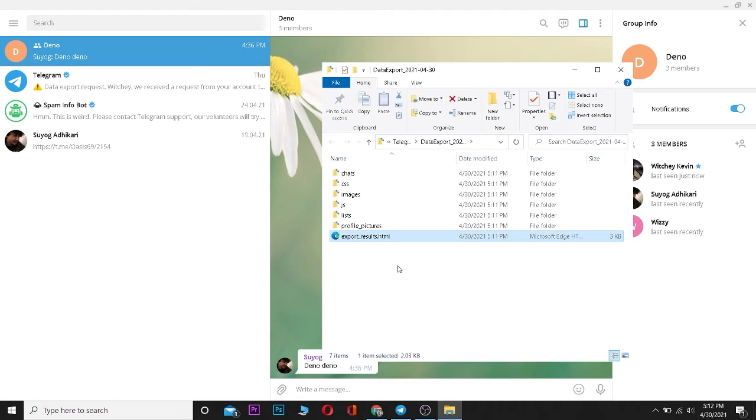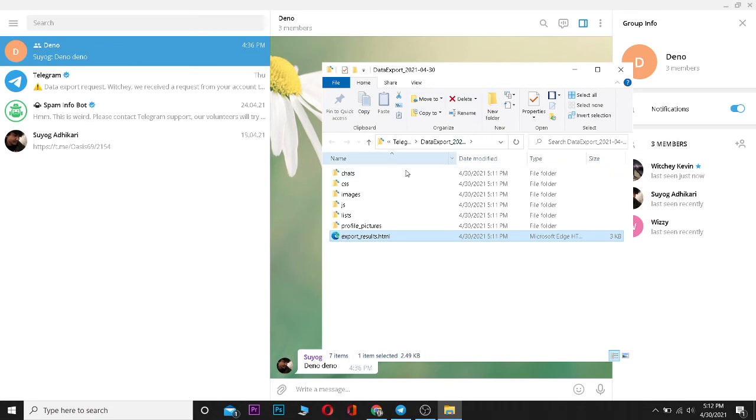Now you can click on Show My Data and it's gonna take you to the folder where it saved all of this stuff. It's over here, as you can see. All this stuff is backed up in this folder. That's basically how you back up your data in Telegram.